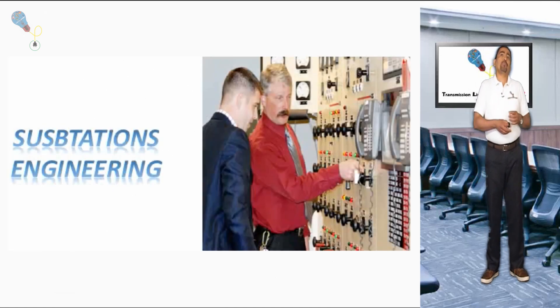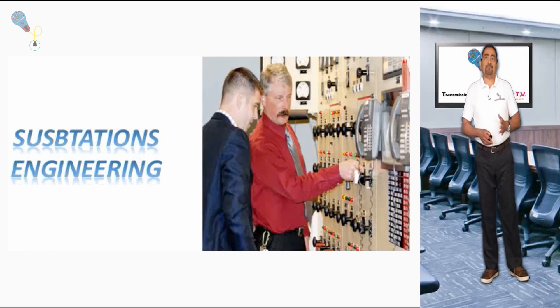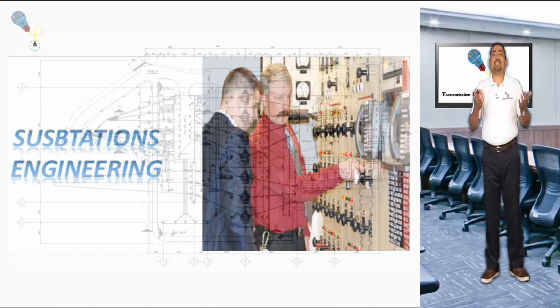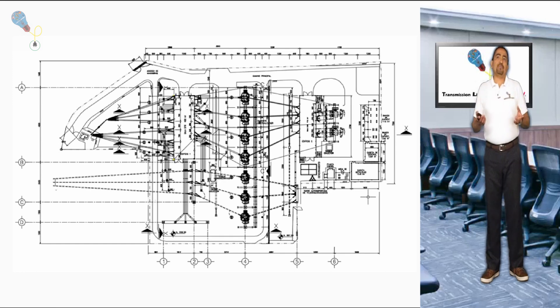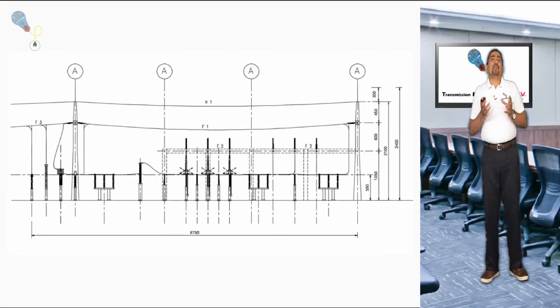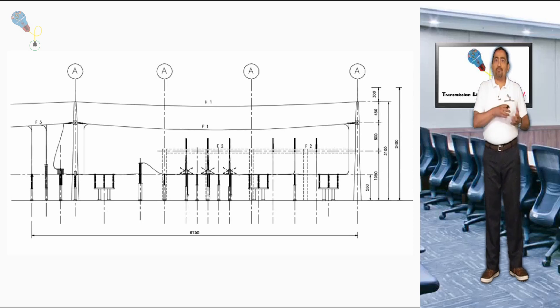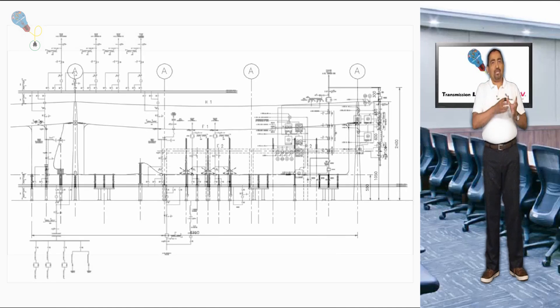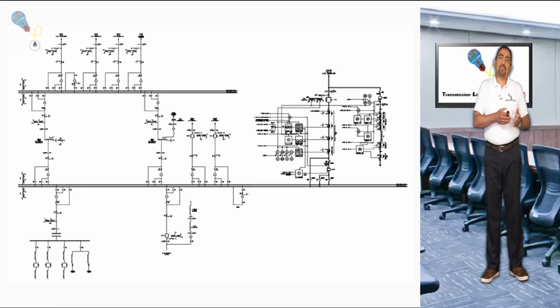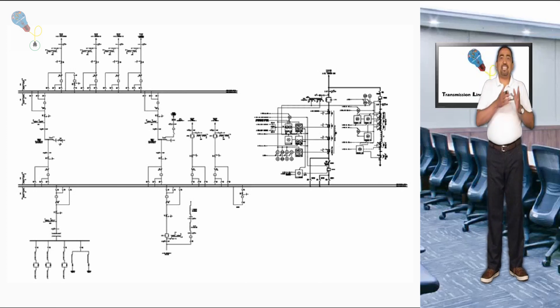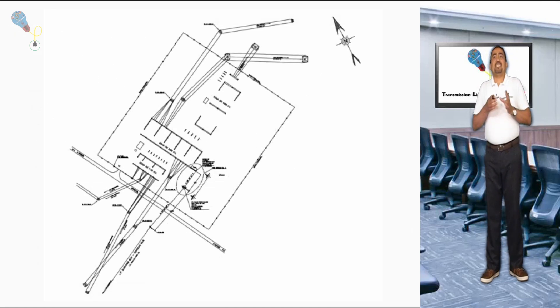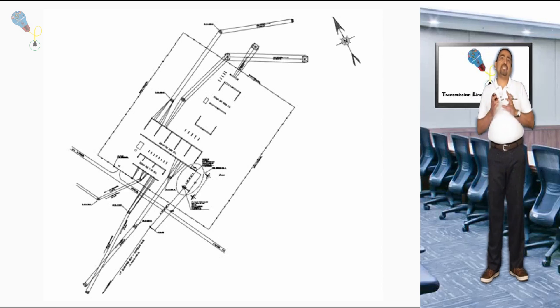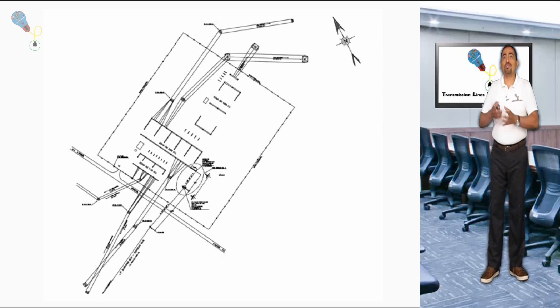As a number two component, we have the substations engineering team. A transmission line cannot be designed without the constant communications with the substations team. Both disciplines depend on each other and between them, they will make the correct connections between both infrastructures. The substations team will be in charge of the sizing of the transformation and measurement equipment, but especially the phasing and connection frames with the transmission line.